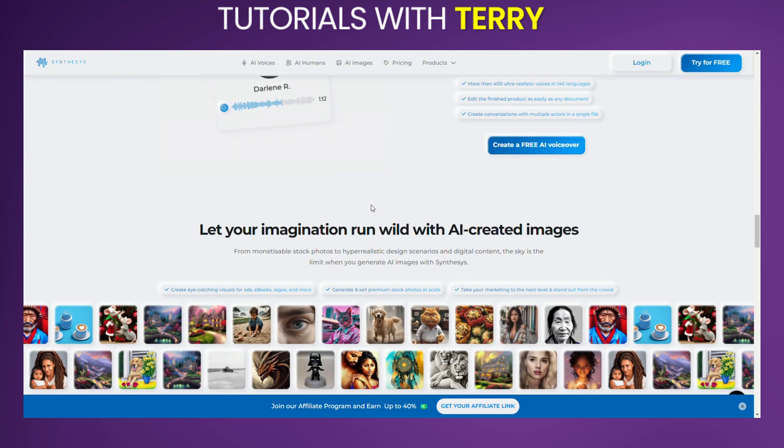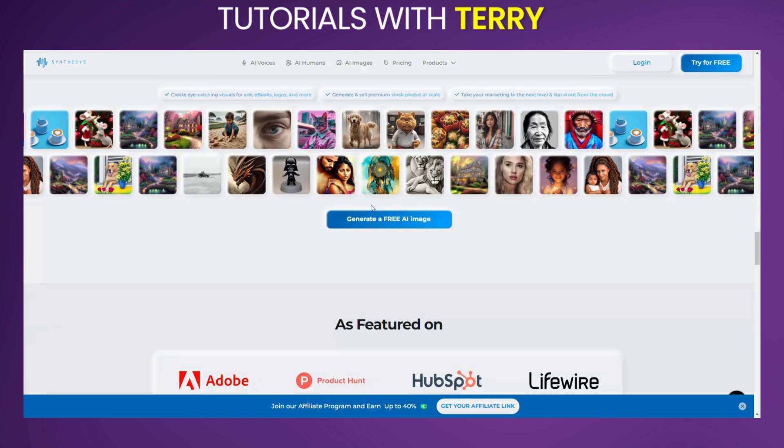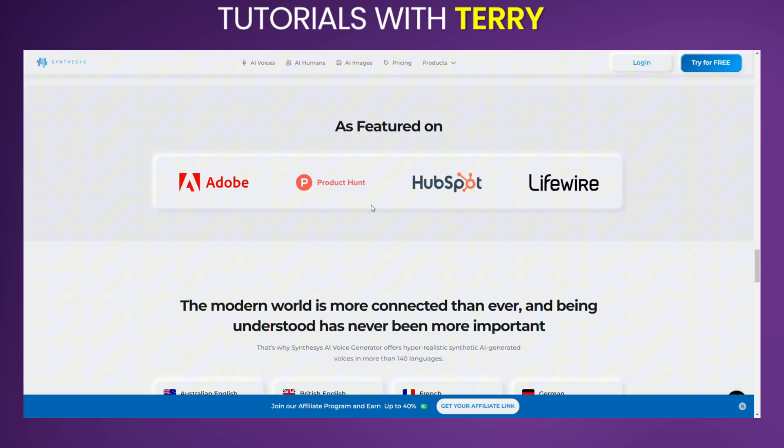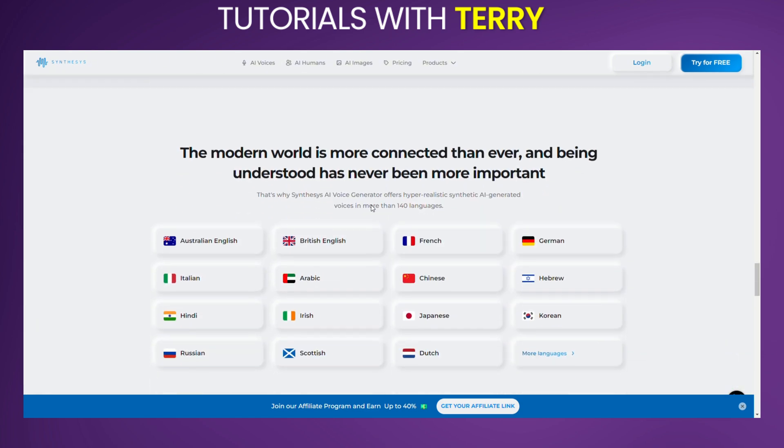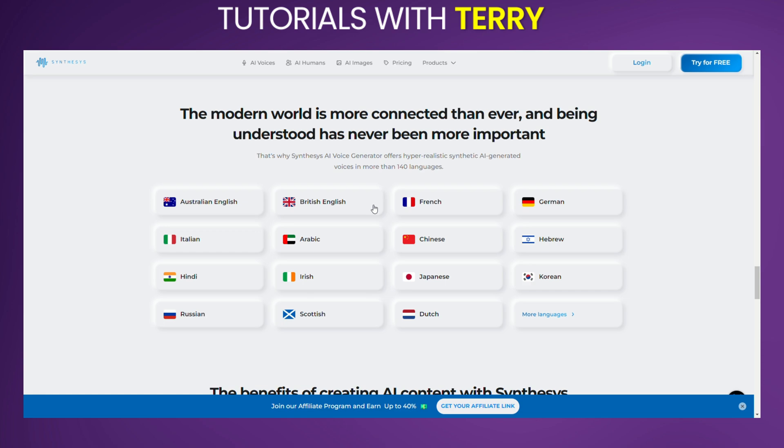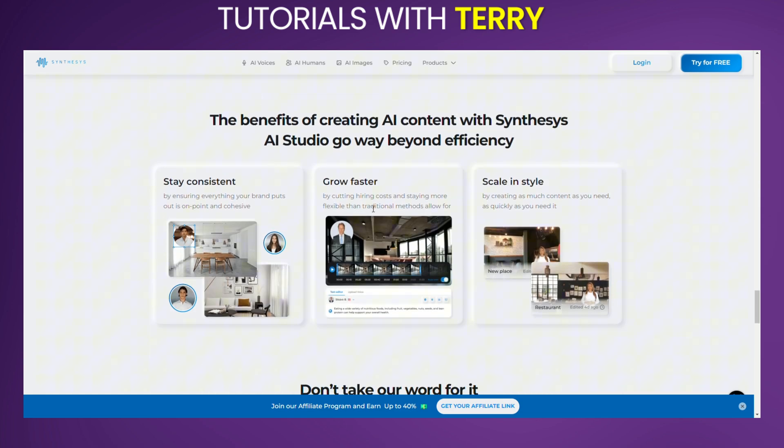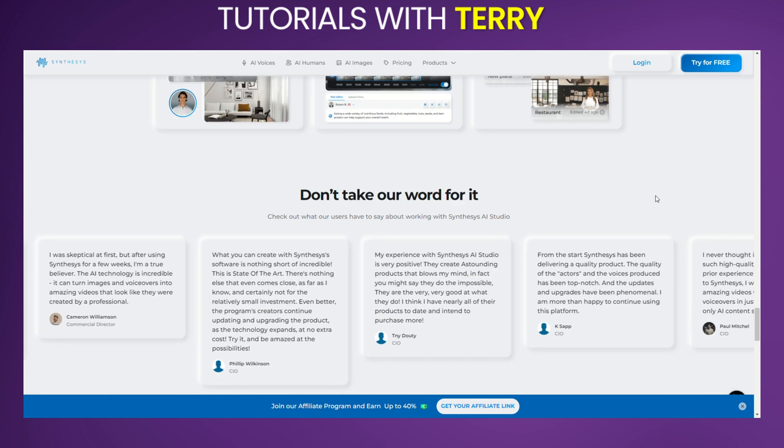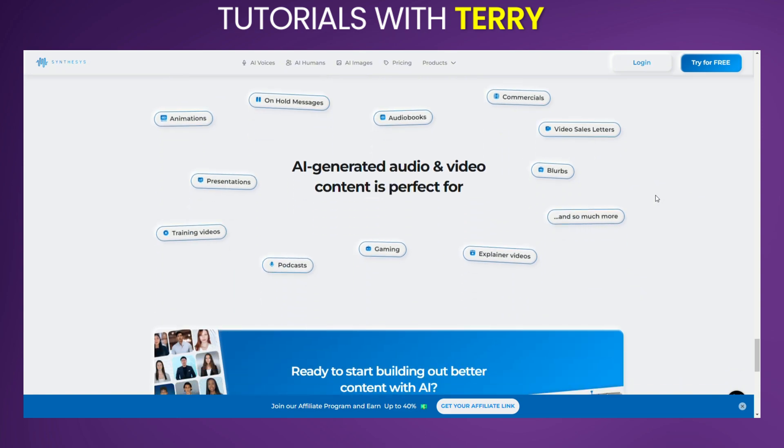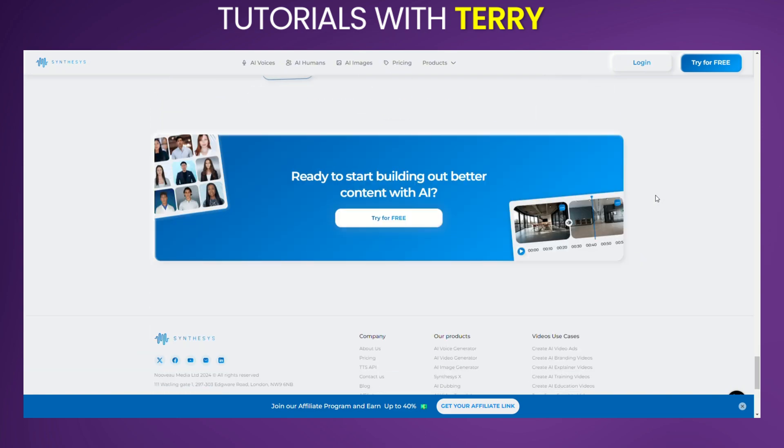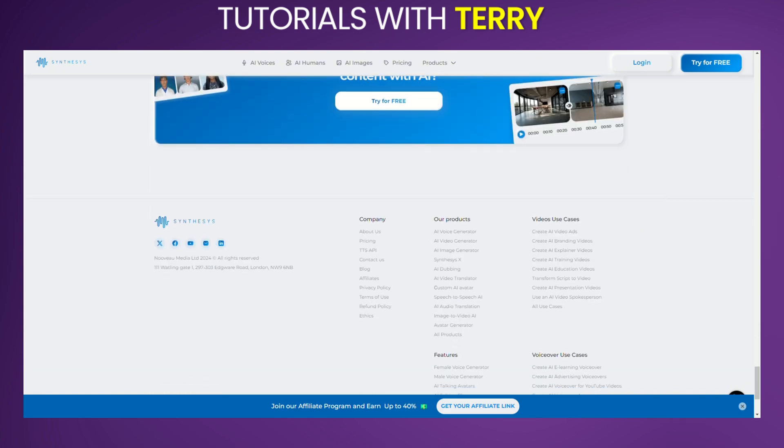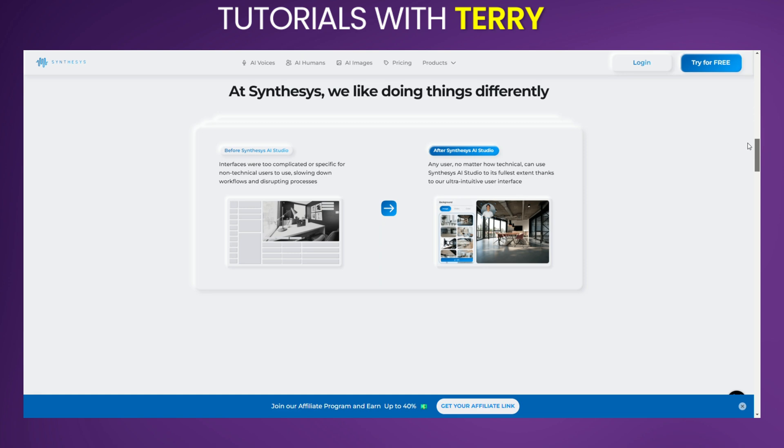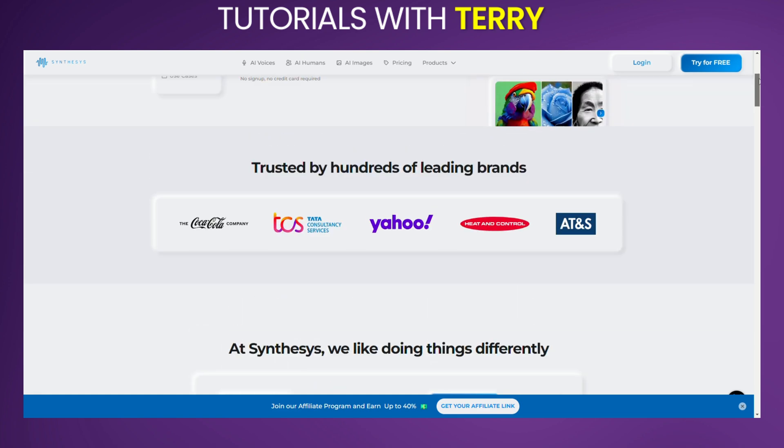Synthesis AI is a cutting-edge platform offering a comprehensive suite of AI-powered tools, from voice and video generation to custom avatars and multilingual translation. Whether you're a content creator, marketer, or developer, Synthesis AI provides powerful solutions to bring your ideas to life with the help of AI.